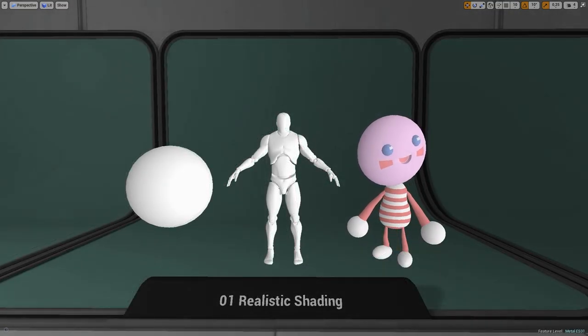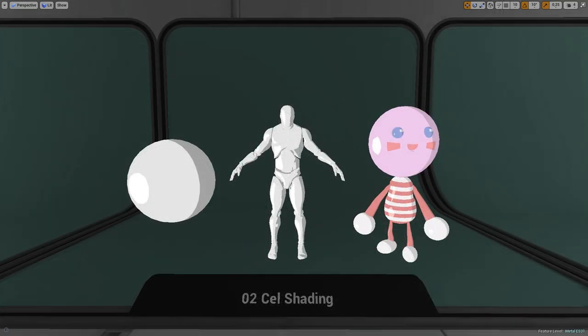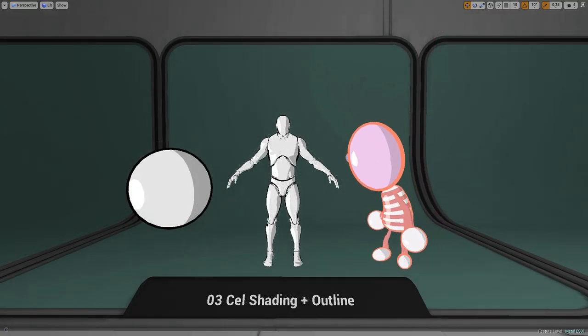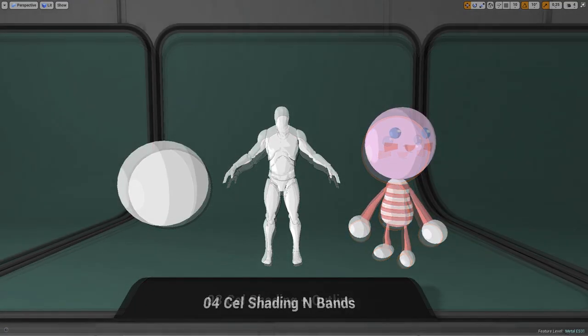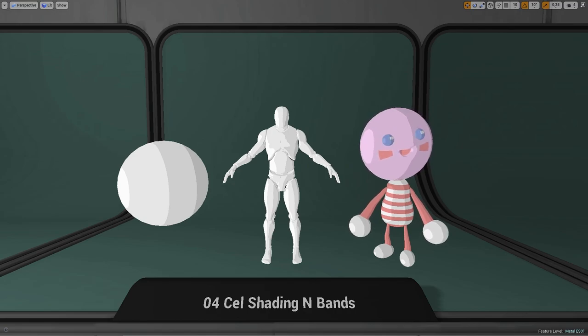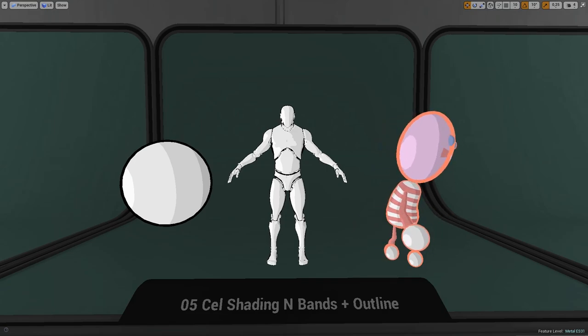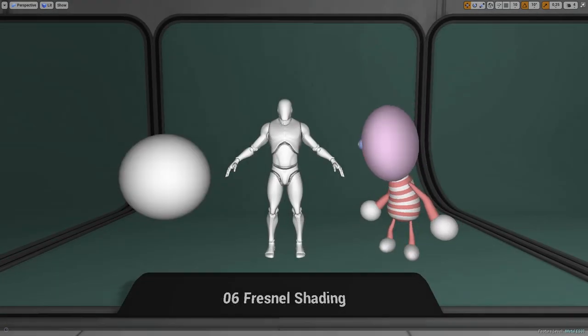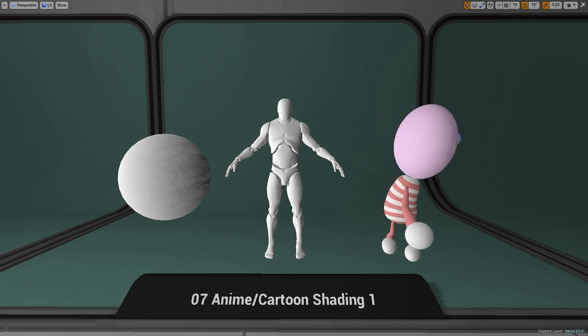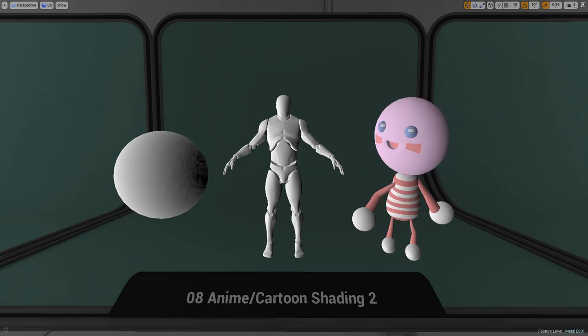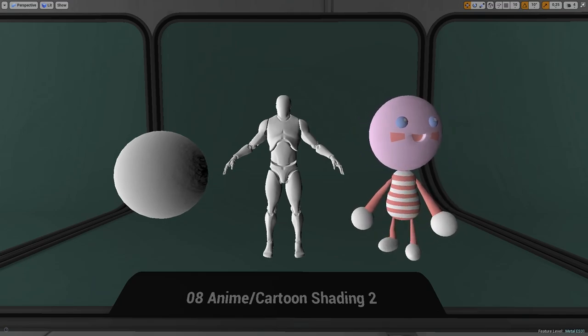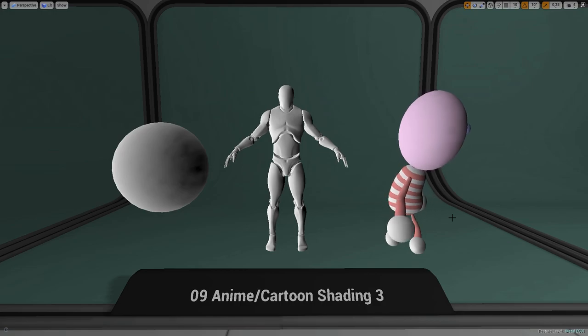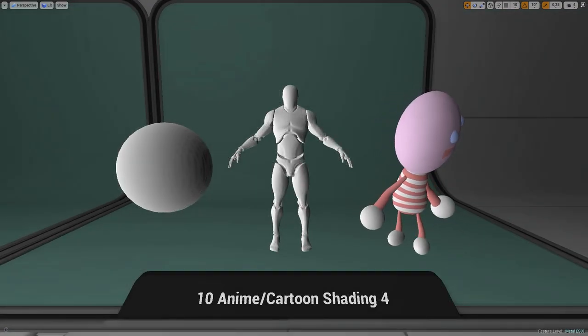Realistic shading. Cell shading. Cell shading with outline. Cell shading with number of bands you can set. Same one with outline. Fresnel shading. Cartoon shading 1, 2, 3, and 4.